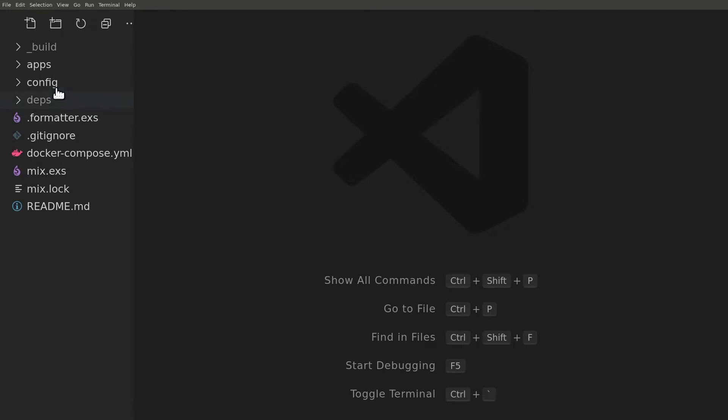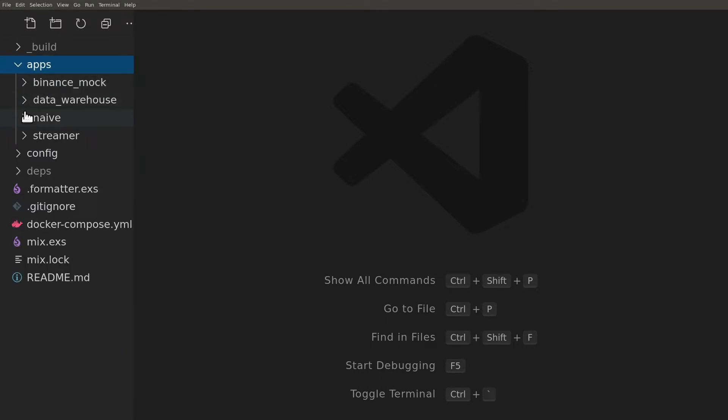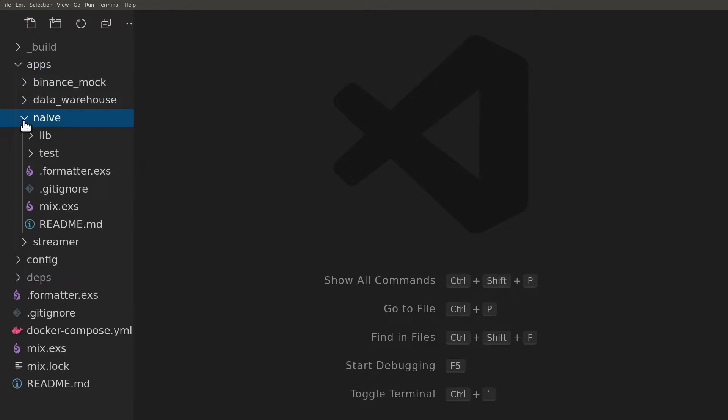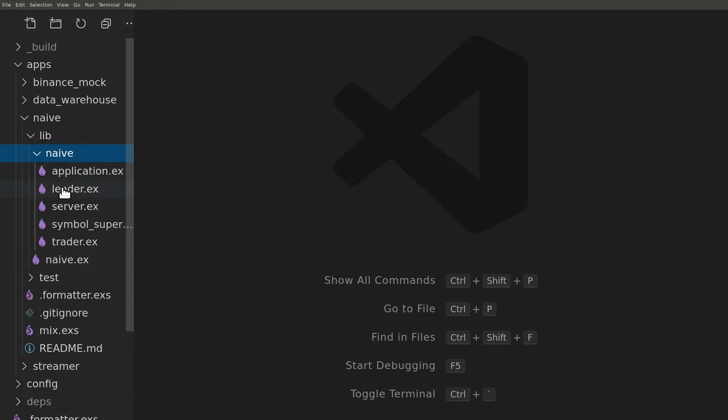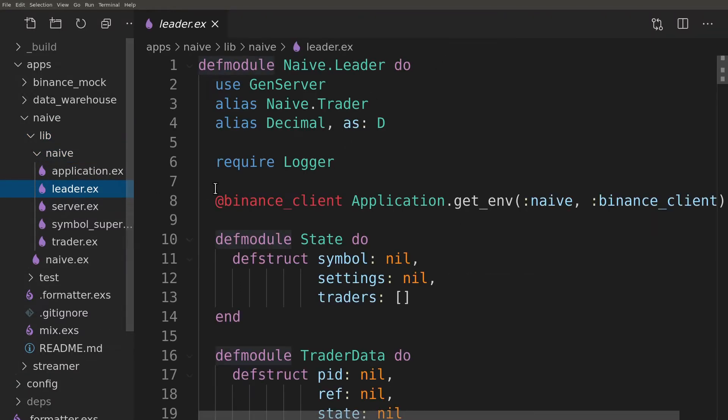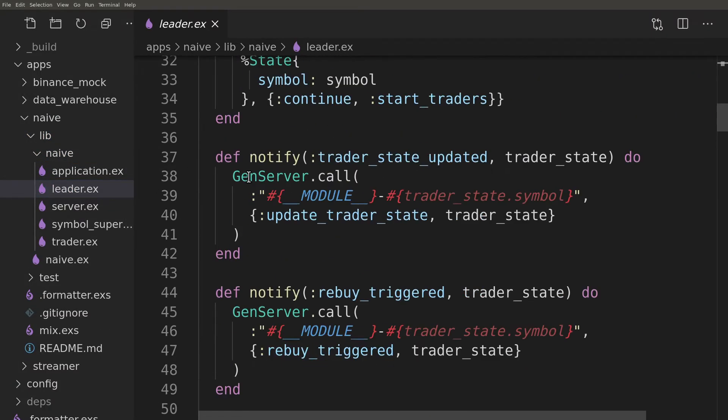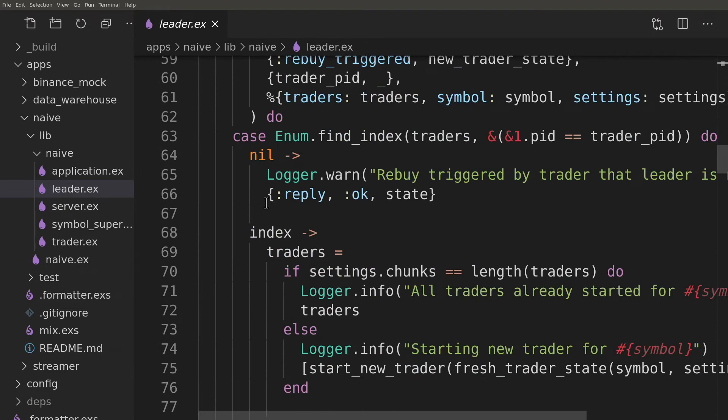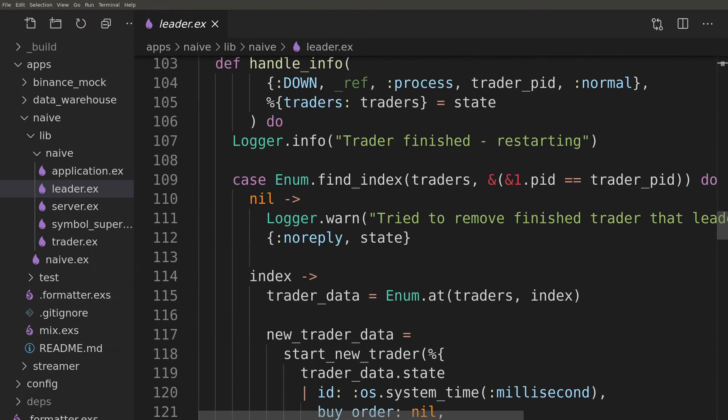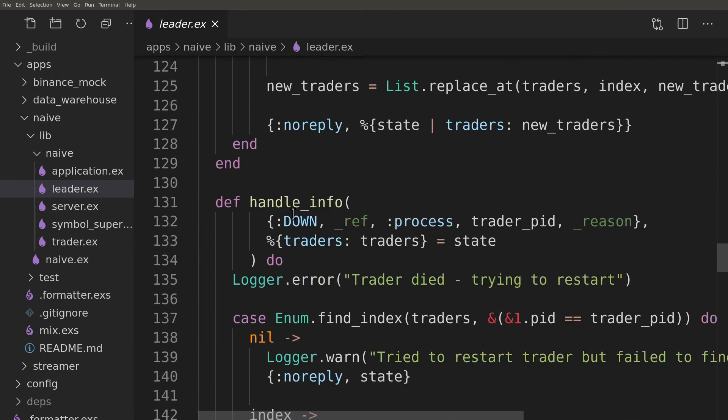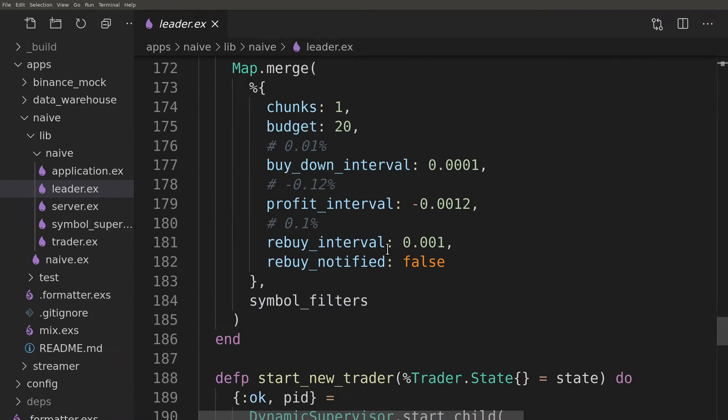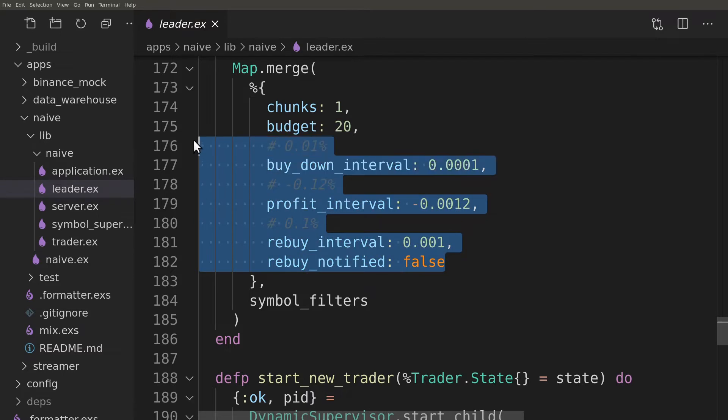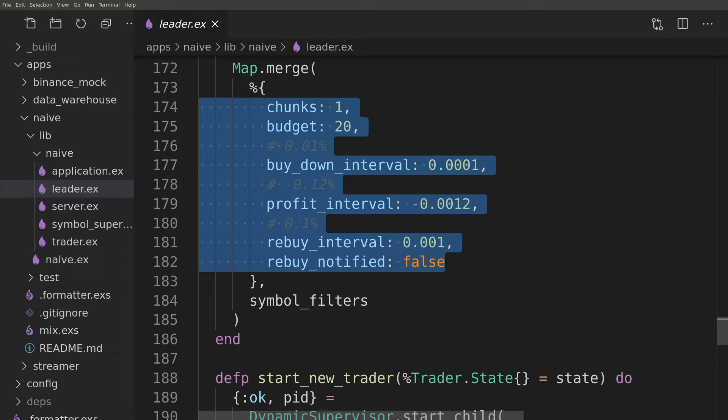Let's start by looking at the task at hand. Let's go to the Naive application and go to the Leader. If we scroll down, we'll see a bunch of hardcoded details that Leader uses to trade. The task at hand is to put them in some other space and to define them per symbol so we will be able to fine-tune our strategy.